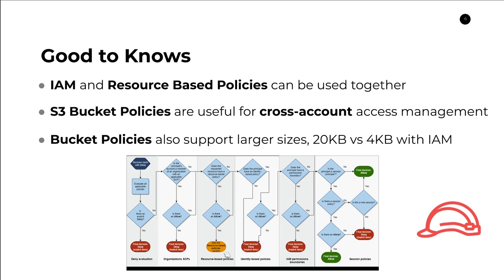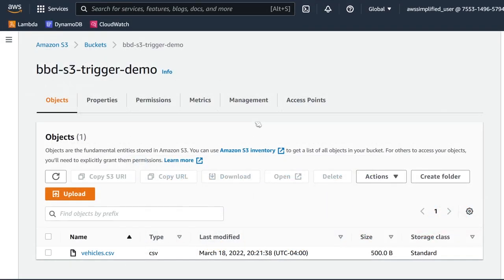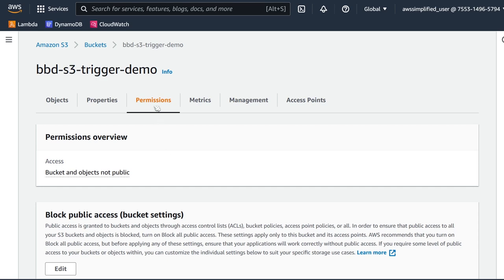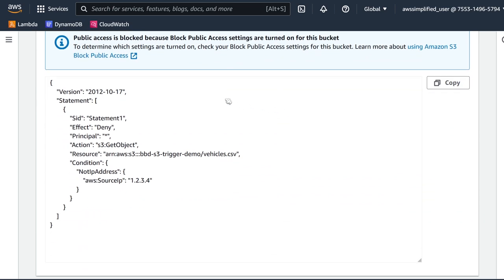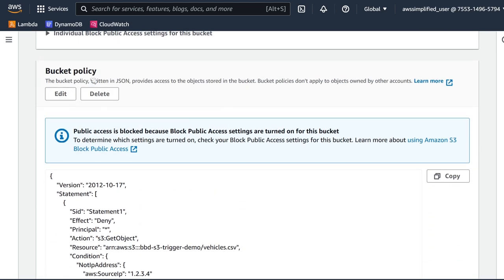Now I want to jump into a quick demo to show you how this works in the AWS console. Here I am in the AWS console — I have a bucket that contains a single CSV file, and I've added a bucket policy onto this bucket to manage access to it. The way you get to it is you go to the permissions section of the bucket, then scroll down to see the bucket policy that I have attached.